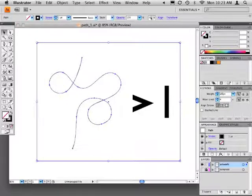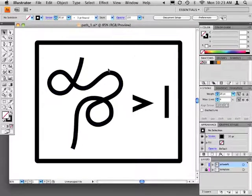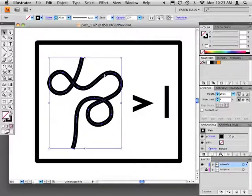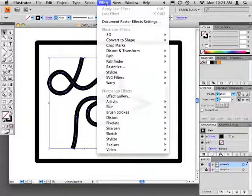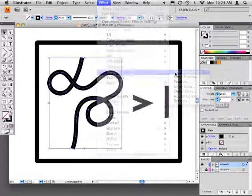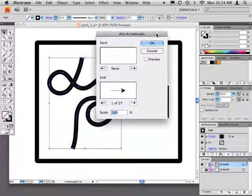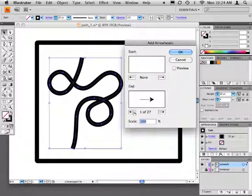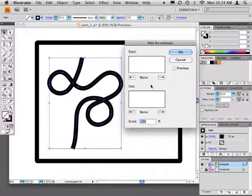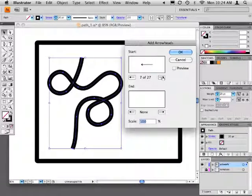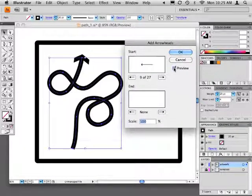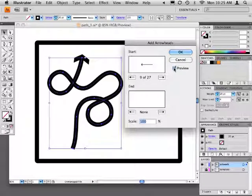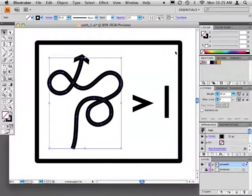When you're done, deselect all paths. Next, select the curved path that we created in part three. From the menu bar, choose filter, stylize, add arrowheads. Let's set the arrowhead for the end of the path to none. At the start of the path, choose arrowhead number nine. We can preview our settings by checking preview. Confirm that scale is set to 100% and click OK.